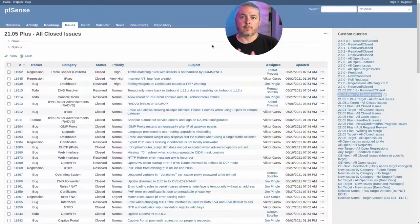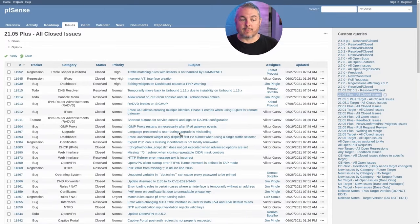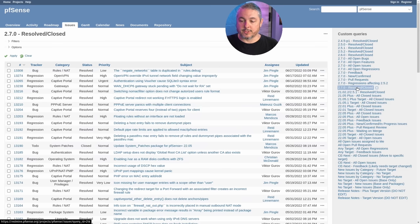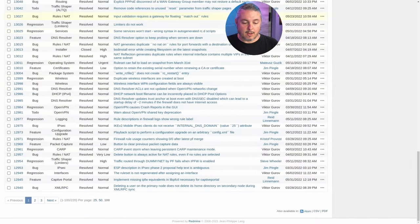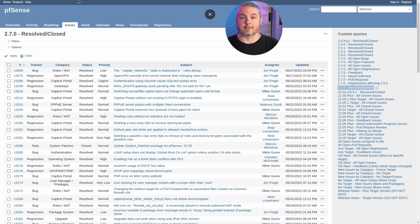The first place I want to start is the Redmine issue tracker, which is publicly visible without a login. You can see exactly what changes were made — there are quite a few changes applied to the 22.05 Plus edition. You'll also notice, in parity, similar issues under the resolved/closed list for the 2.7 CE edition. There are pages of closed issues that have been fixed, plus some still-open issues. CE is absolutely still being developed in parallel — it's very visible here.